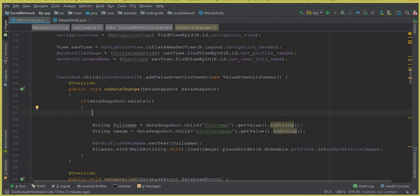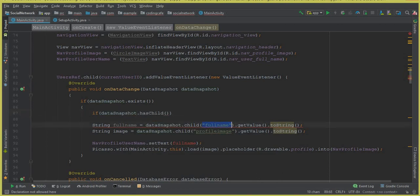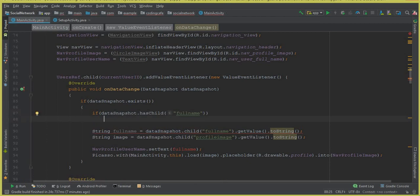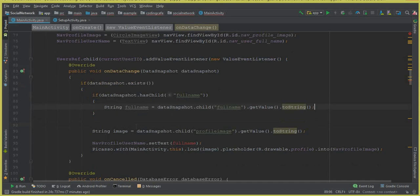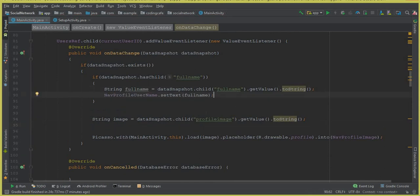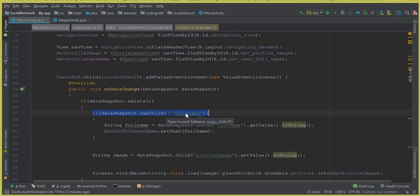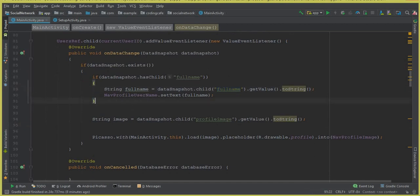Inside the `if dataSnapshot.exists()` block, we're going to add another if statement. We'll use `dataSnapshot.hasChild()` to check for the username — if the full name exists in the Firebase database for the currently logged-in user, then we display it. Cut the full name retrieval code and paste it inside this second if statement. Make sure to use the same field name as in your Firebase database.